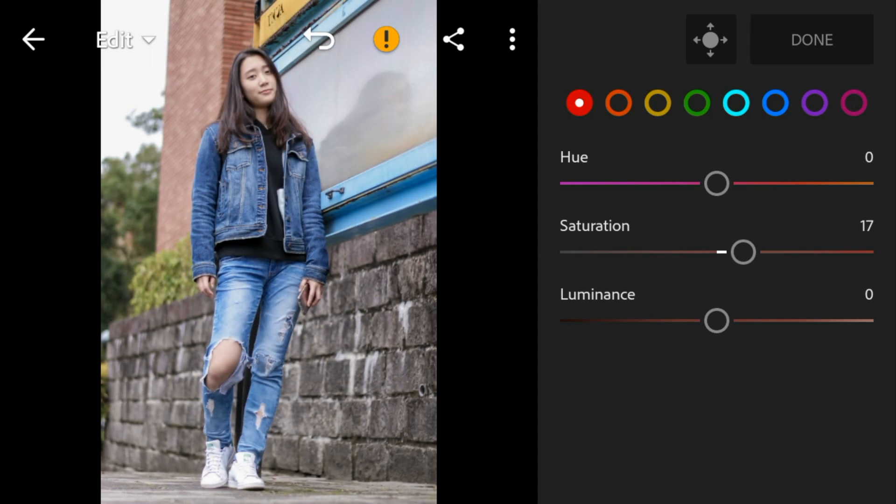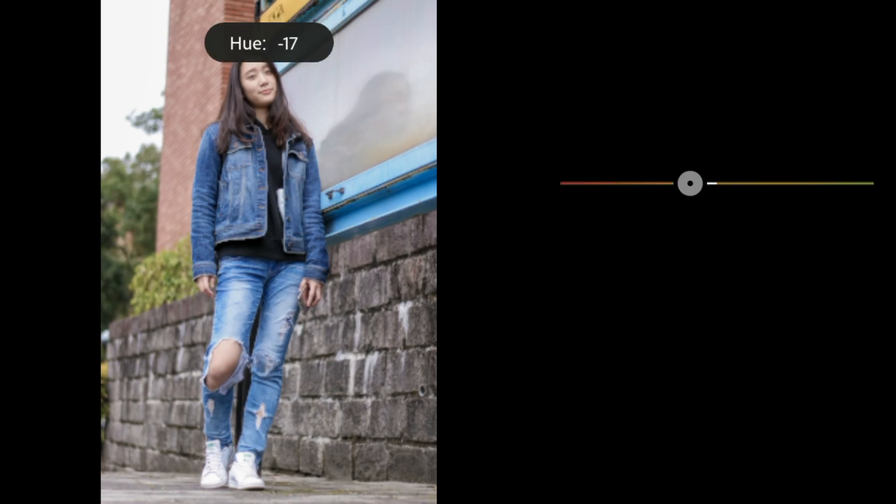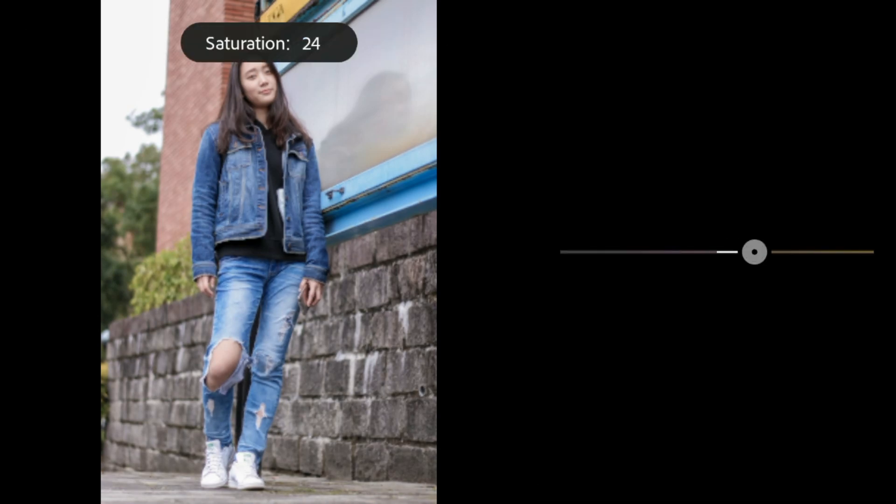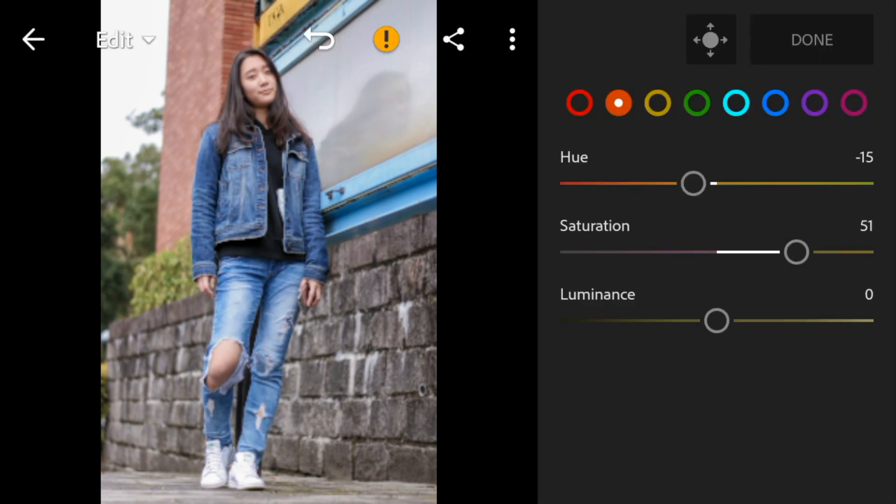Go to orange. Adjust the hue to minus 15, saturation to 51, and luminance to 20.